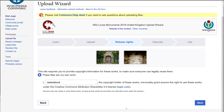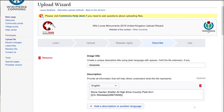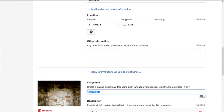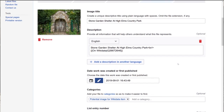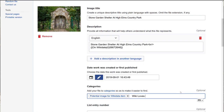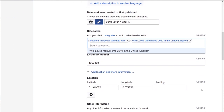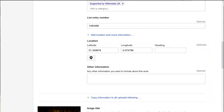After agreeing to publish the photographs on a Creative Commons license, I might want to choose a different title for the photograph than the one my camera has given it, and copy the description. I can add extra categories if I want — the category being added automatically is the potential image for Wikidata item category. I'm also adding Wiki Loves Monuments 2019 in the United Kingdom as a secondary category. Because my camera has Wi-Fi capability and was connected to my mobile phone, the GPS location of the photograph has been automatically added.